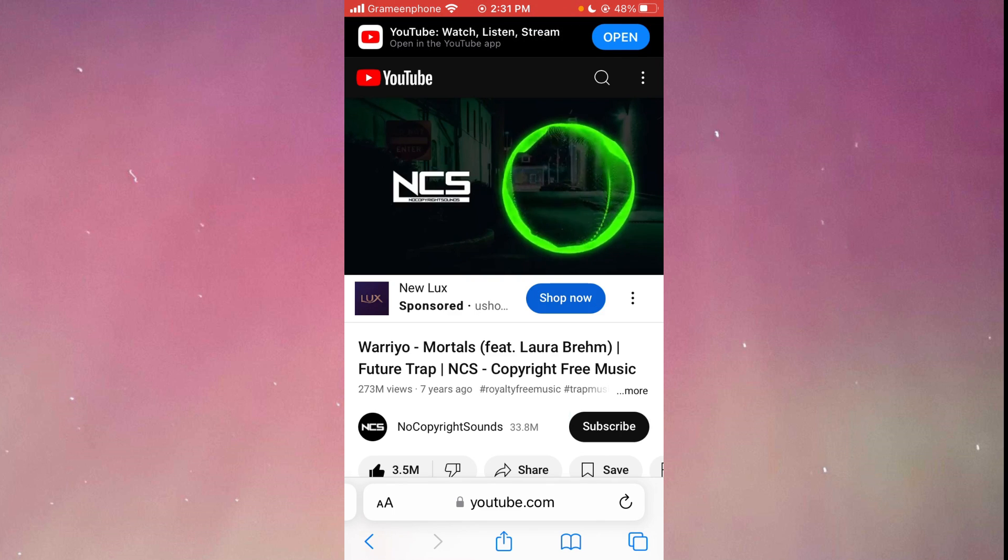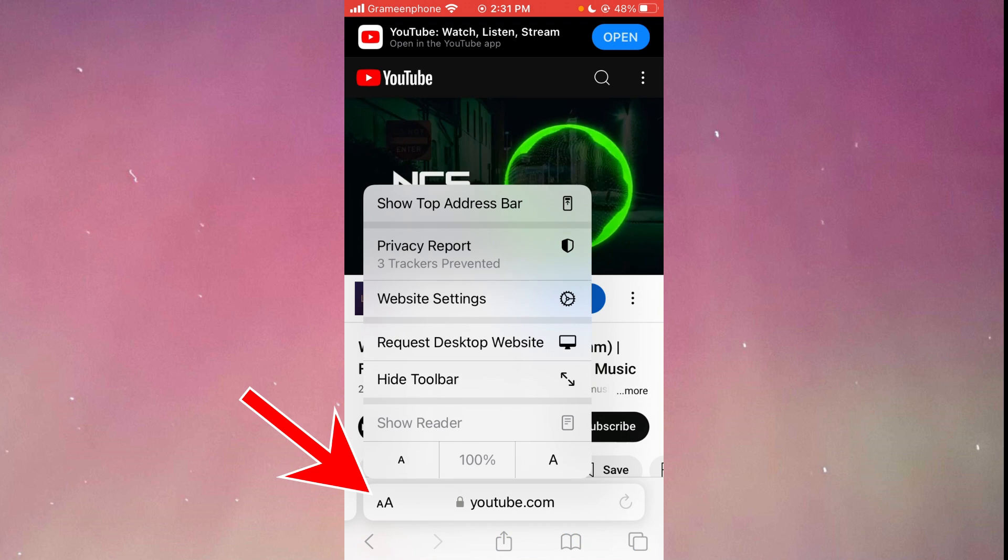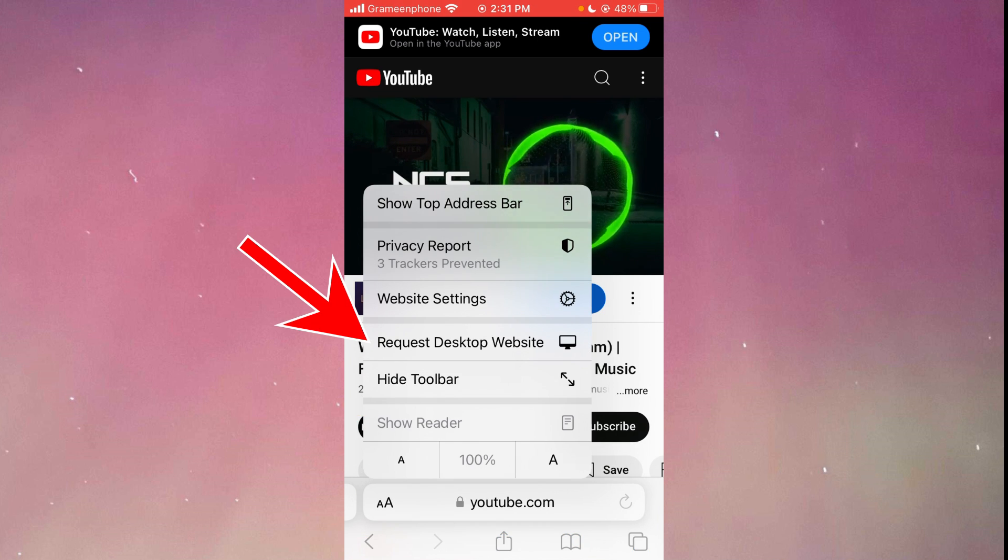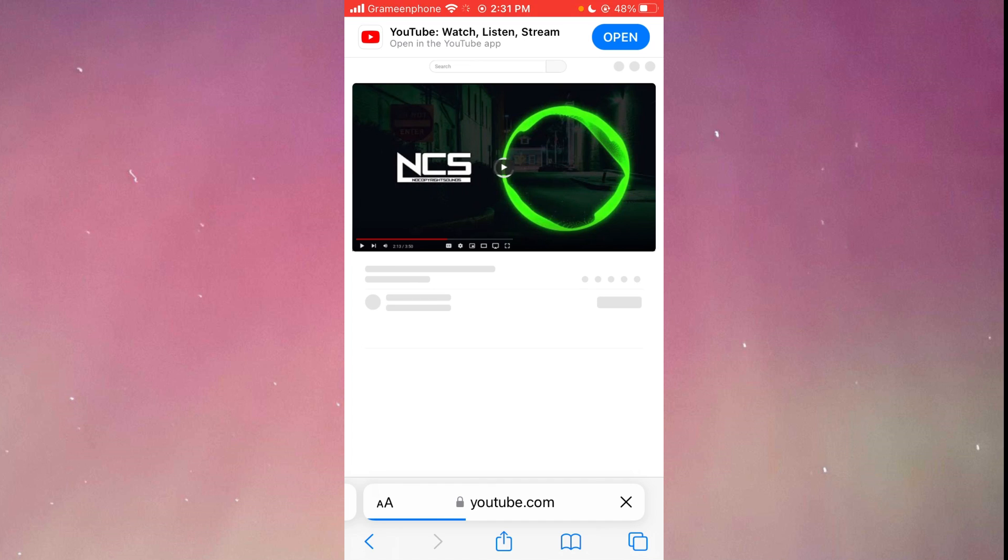As you can see, we are playing the music here. And in lower version of iOS, we are going to click on this icon on the lower left corner. From here, you should click request desktop website.